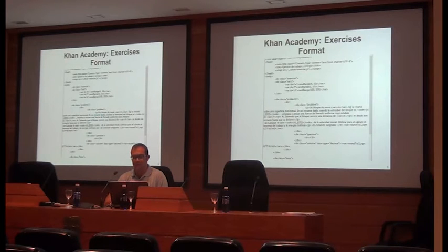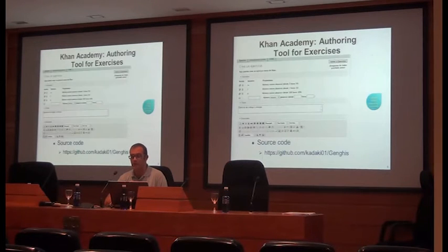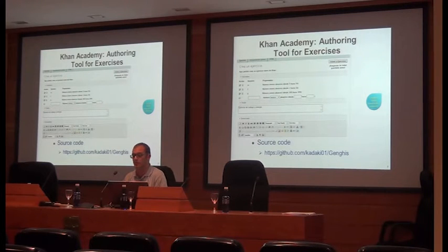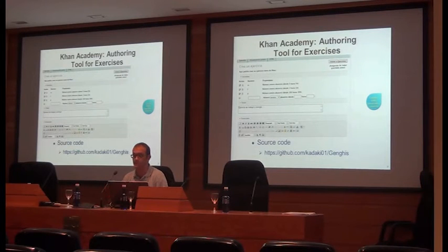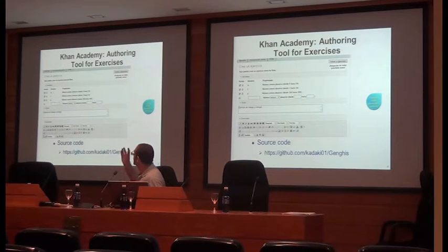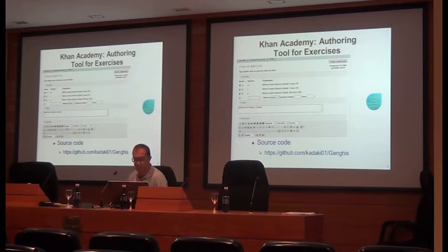This is the format of the exercises in Khan Academy. We had to create an authoring tool that was easy to use for teachers, because we didn't use the exercises or videos already done in Khan Academy — we created our own videos at the university, created by the teachers in maths, physics, chemistry, and so on. We provided a tool so that teachers could collaboratively edit and upload exercises to the Khan Academy platform.